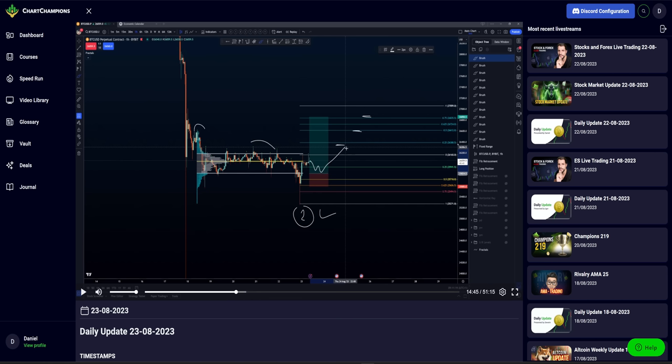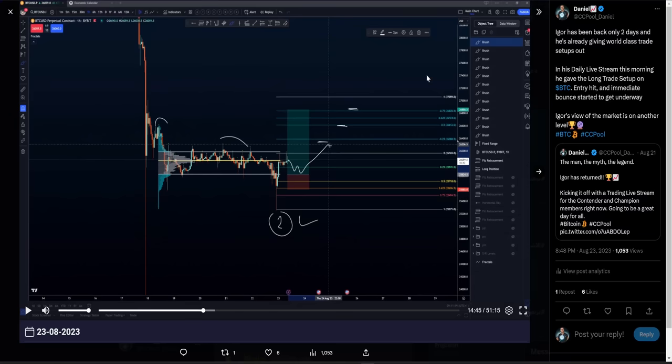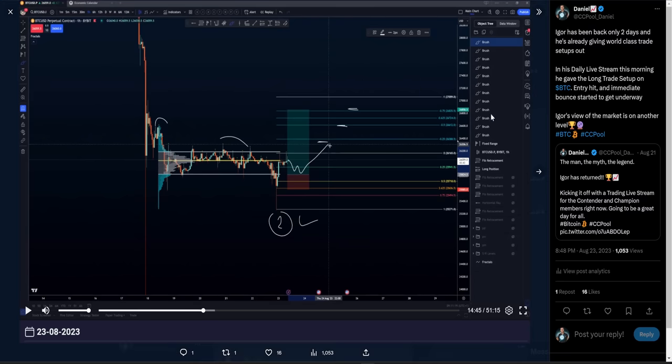And that's where you then execute on your next trade. Eagle's been away on holiday, but he's come back and he's already providing the goods for the members.